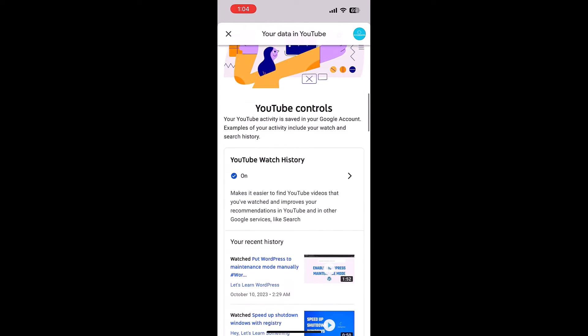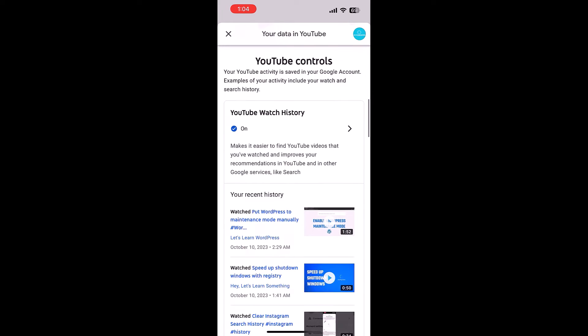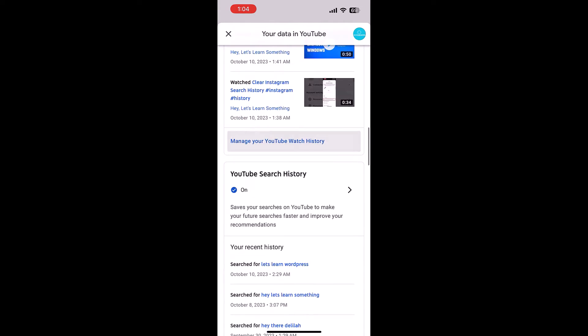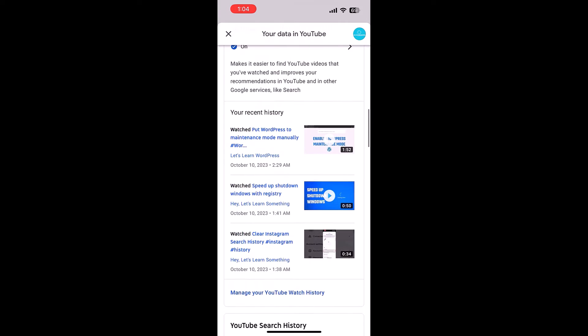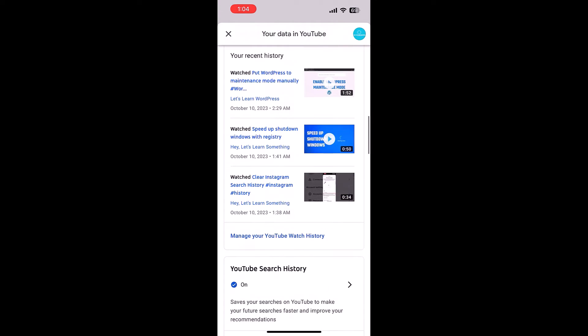Now you can clear your YouTube watch history and your YouTube search history. So to clean the watch history, tap on manage your YouTube watch history.